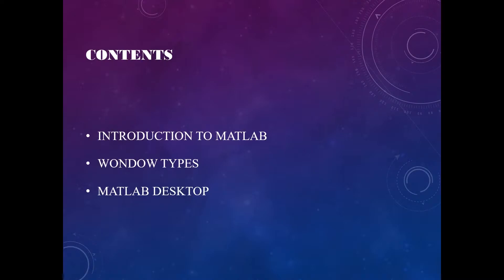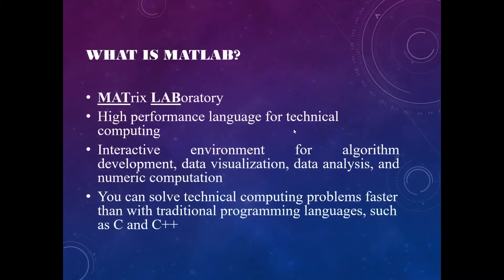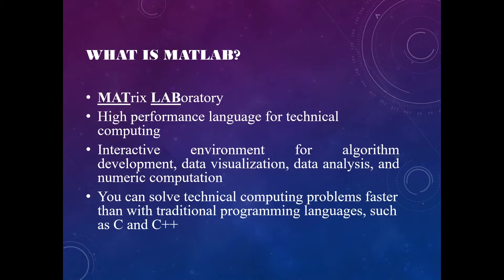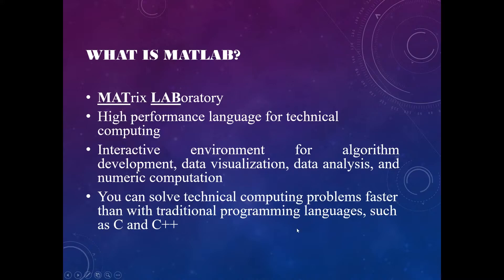What is MATLAB? MATLAB is an abbreviation for Matrix Laboratory. This is because MATLAB treats every variable as a matrix. Even a single data element is considered as a matrix of size one by one. So it's a high performance language for technical computing.